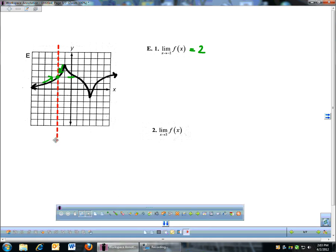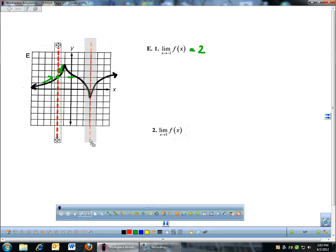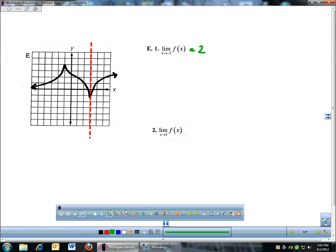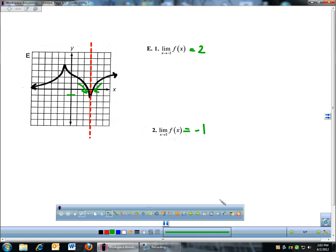Same thing, except here I'm approaching 3. So I'm going to move my vertical line over to x equals 3. And this one does kind of a funny thing — this graph comes to a little point. That's called a cusp, which we may talk about later. But from the left and the right, if I follow both sides, they both go to the same place — a y-coordinate of negative 1. So the limit of f of x as x approaches 3 is negative 1.